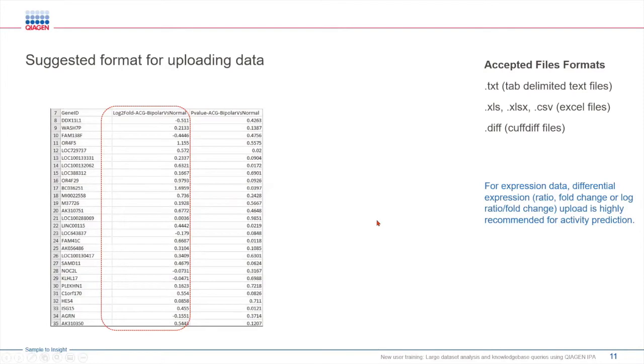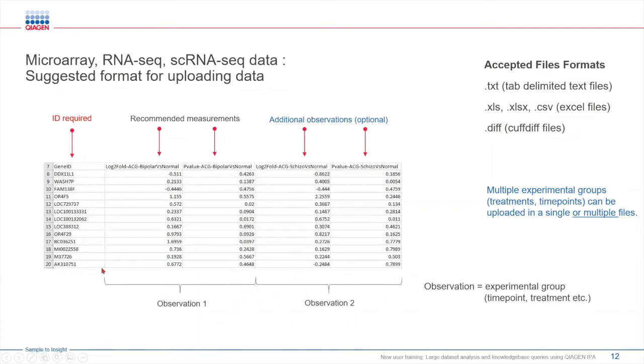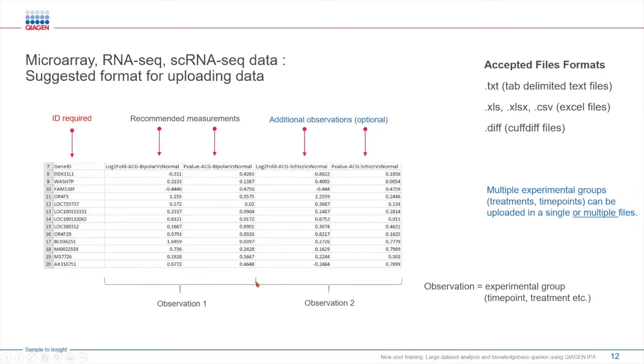In case you have multiple data sets in your RNA-seq or microarray data, you can either upload them as one single file, where you can have your different experimental groups in one single Excel sheet. Here is an example, you can see the first column is an ID column, and then followed by log to fold change and p-value for your experiment one, and then log to fold change and p-value for your experiment two, and so on. You can keep adding in subsequent columns.